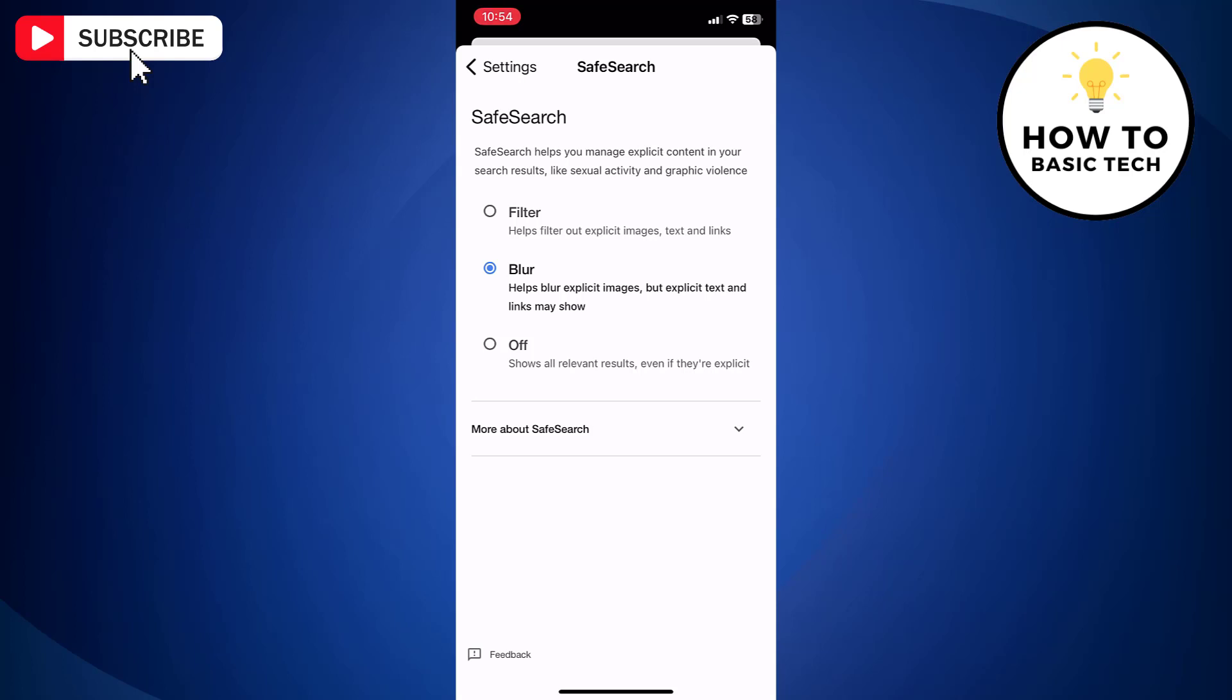Blur, which will blur explicit images. And Off, which enables all the relevant results.